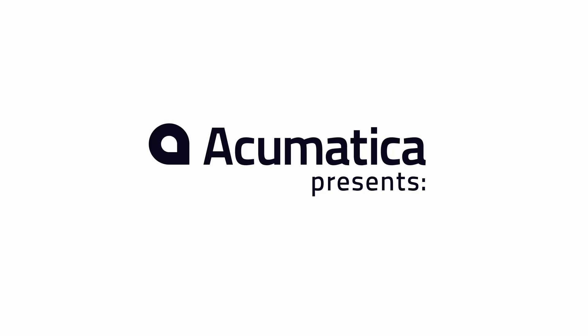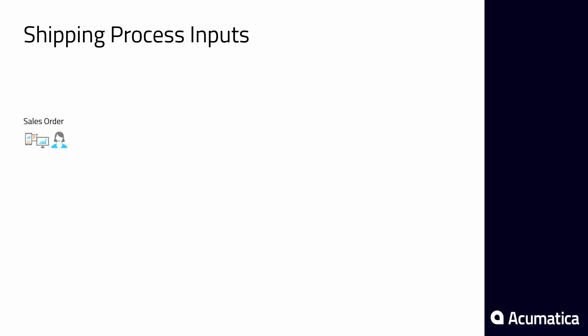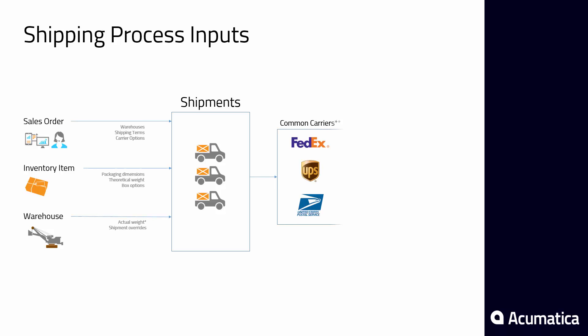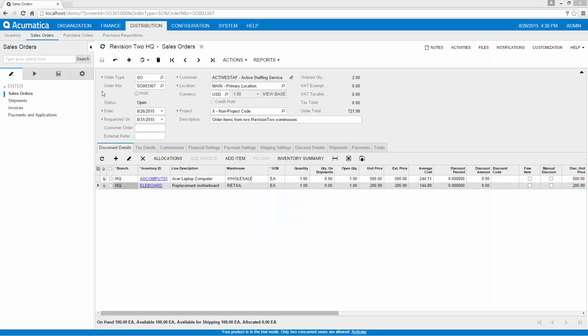Shipping via Common Carriers. Acumatica automates shipping processes using FedEx, UPS, the United States Postal Service, and other common carriers. In this video, I will ship a sales order with multiple shipments, different common carriers, and different shipping terms. The shipments will then be consolidated on a single customer invoice. I start with a sales order.